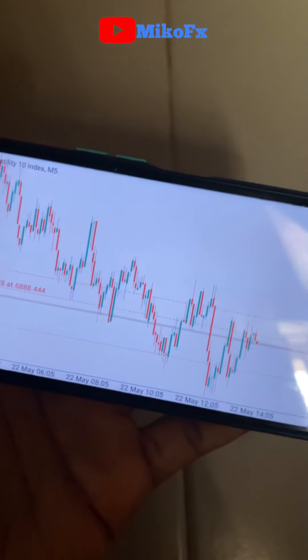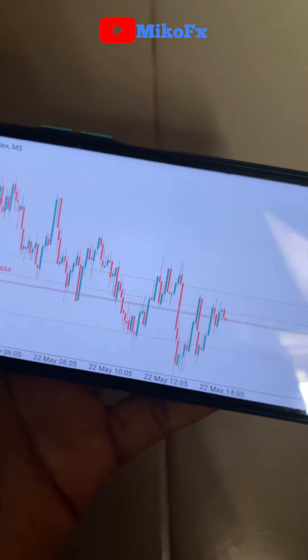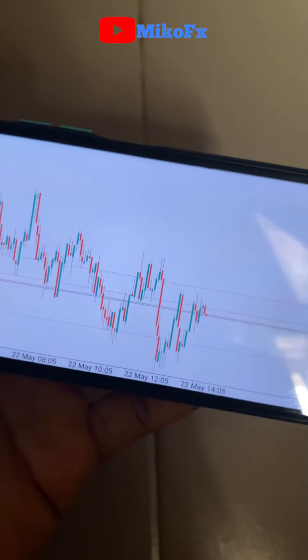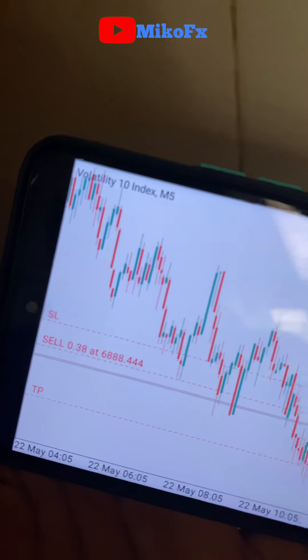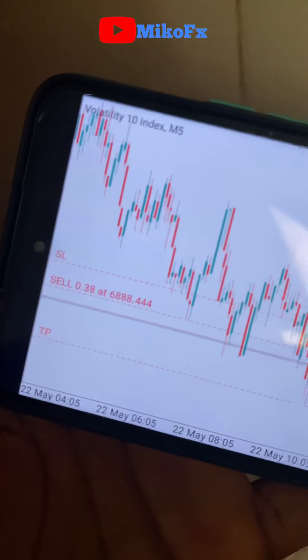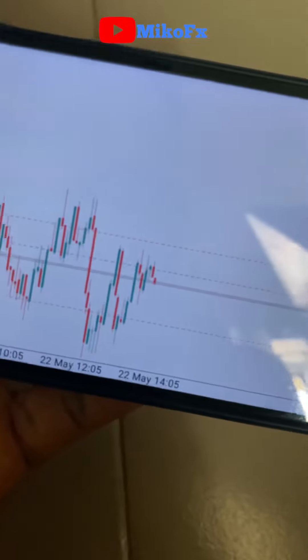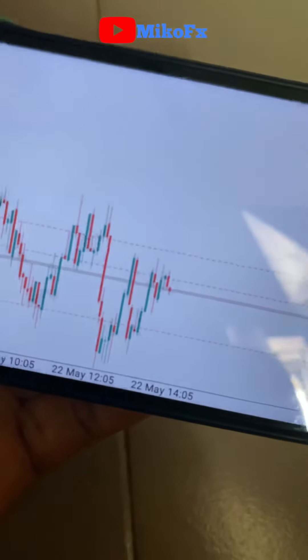This is another opportunity on Volatility 10 index. As you can see, it's making a lower high and lower low, so I'm expecting it to break downwards. I've already set my stop loss and take profit.